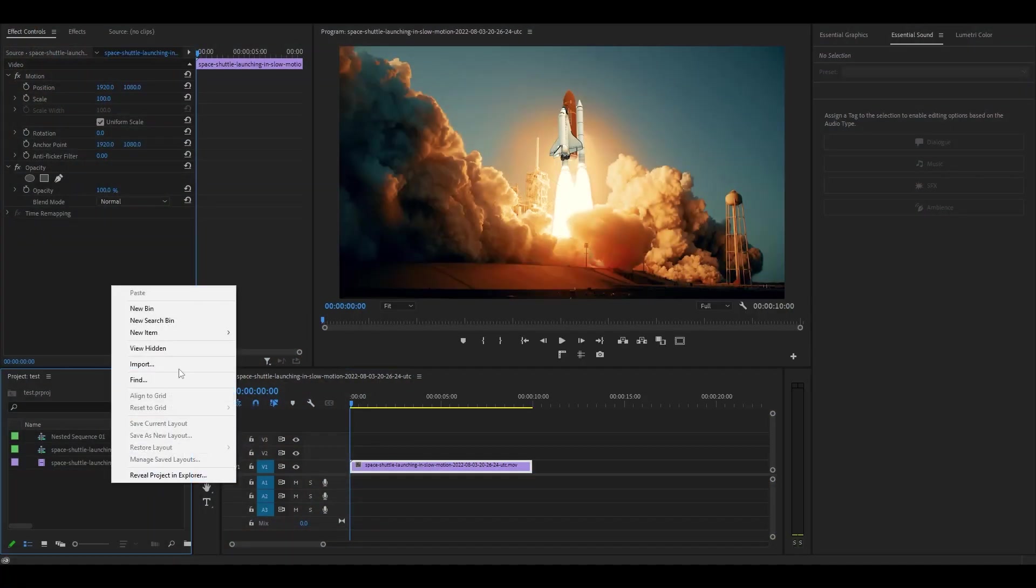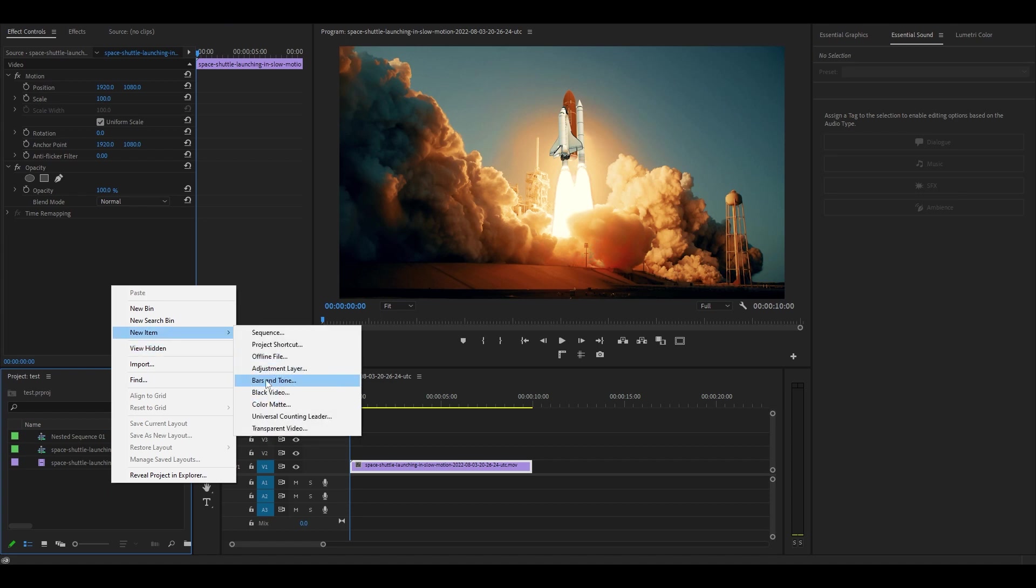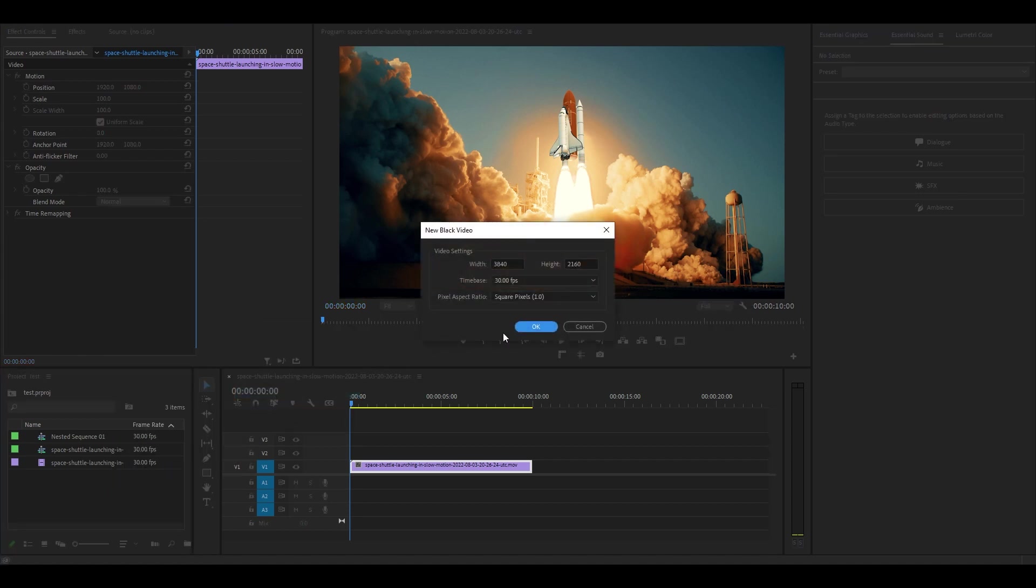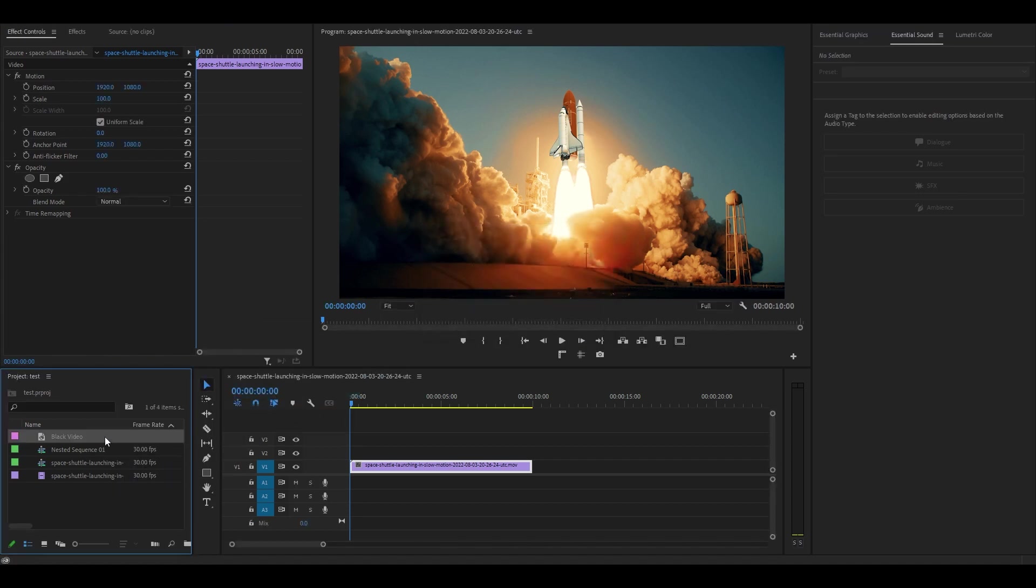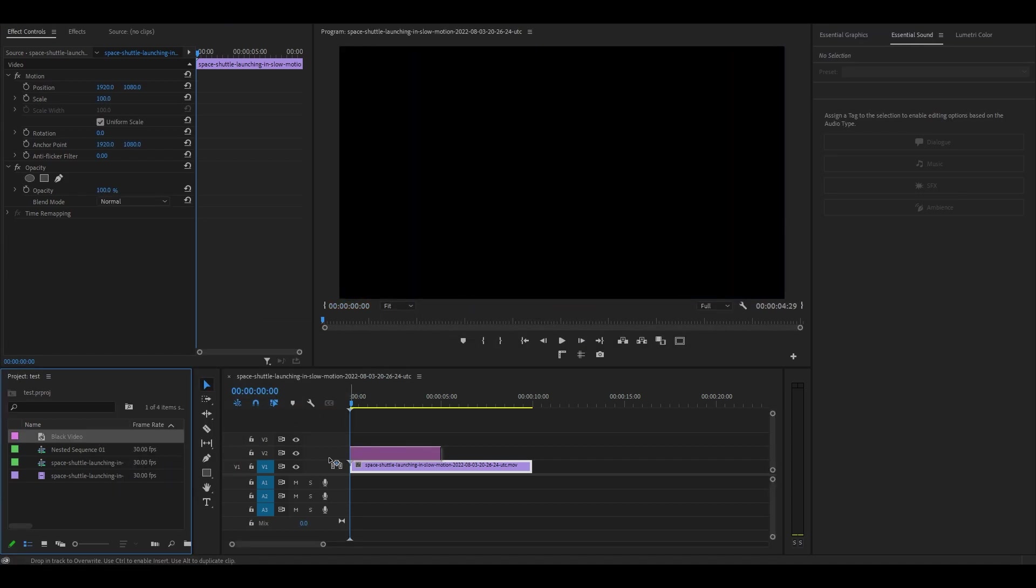To begin, go over to your project panel, create a new black video and drag it above your clip on the timeline.